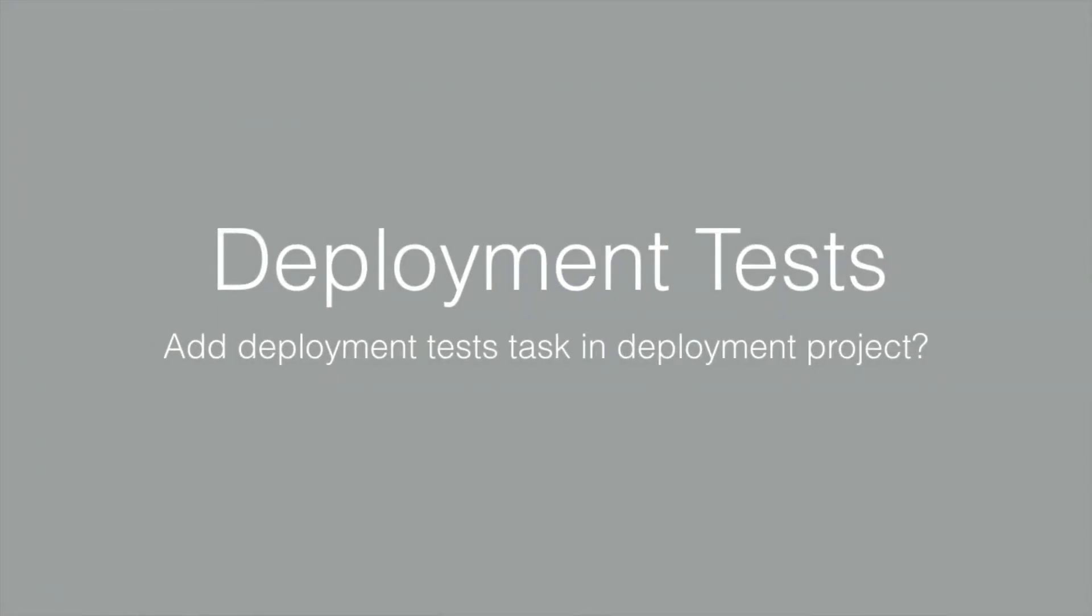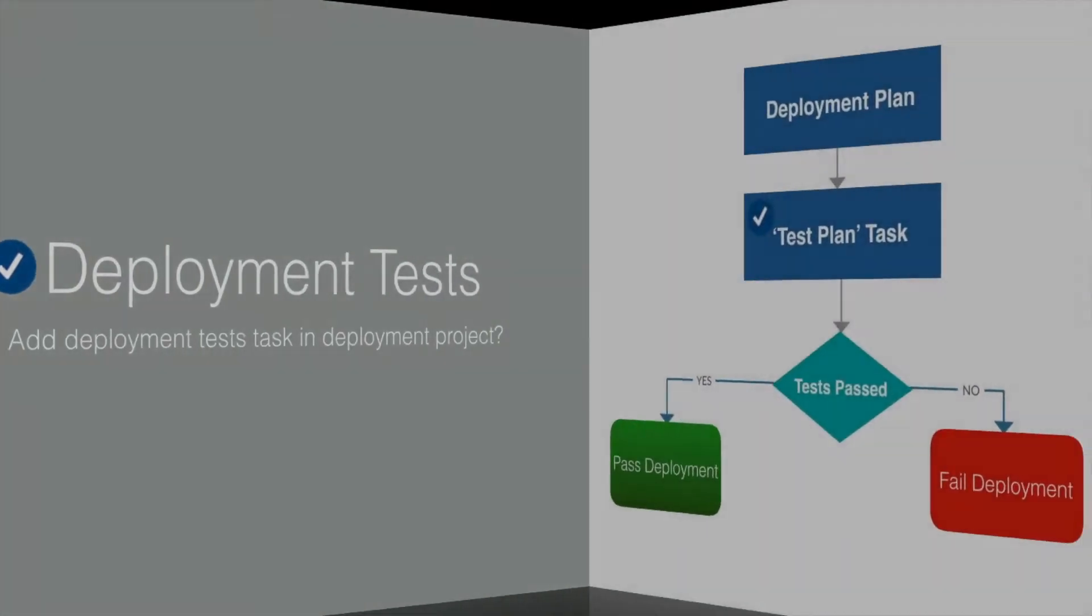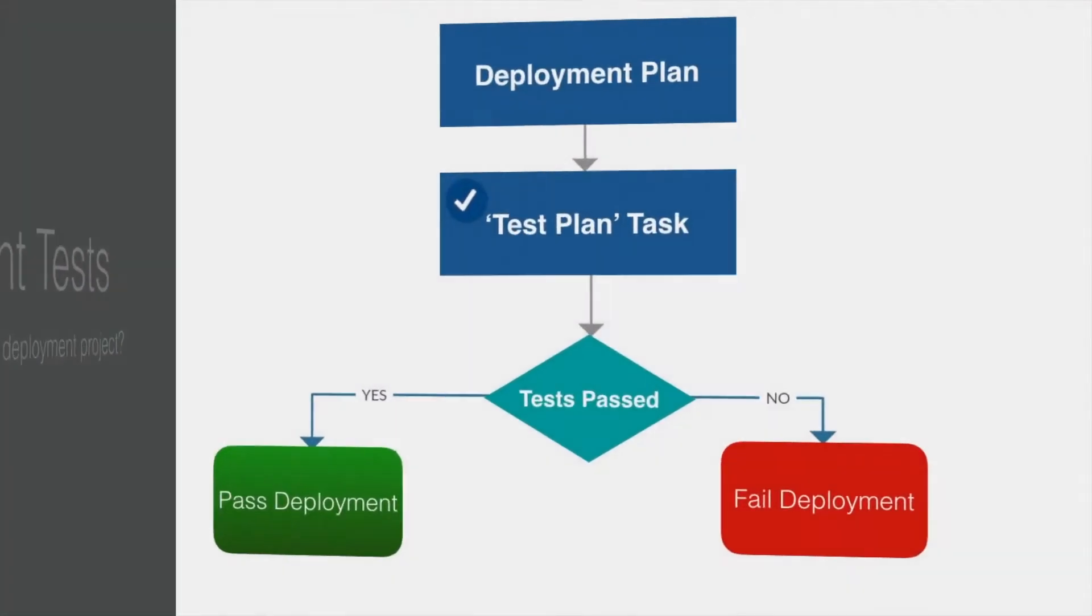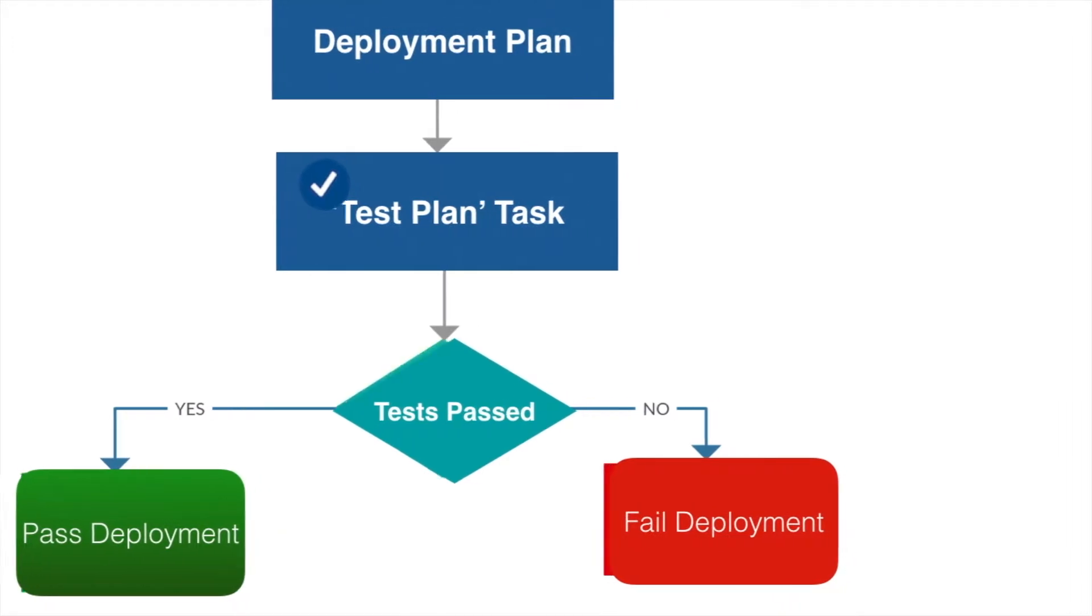The deployment test plan task runs test plan, reads test results, and can mark deployment as successful or failed. Deployment plans can run any test plan to determine how deployment went.